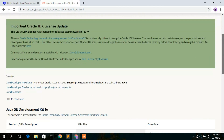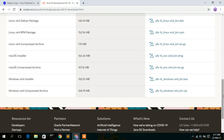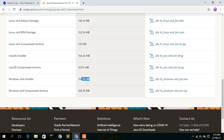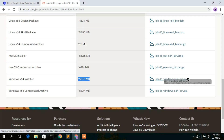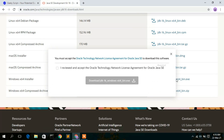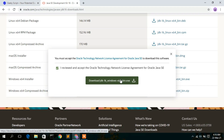Now you need to scroll down a bit. Here you will see the Windows x64 installer with a file size of 150 MB, and here you will get the exe file to download. To download JDK 16 just click on that. You need to accept the license agreement, so check that and then click on 'Download JDK 16 for Windows x64'.